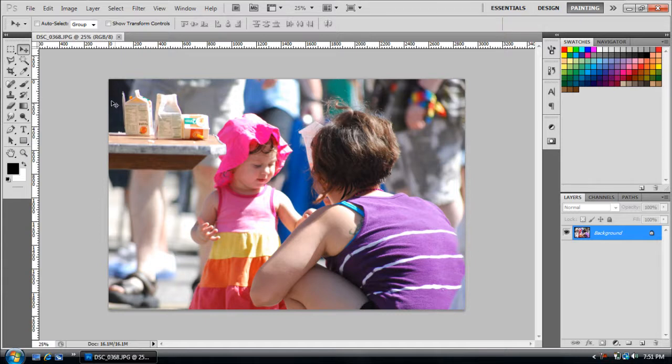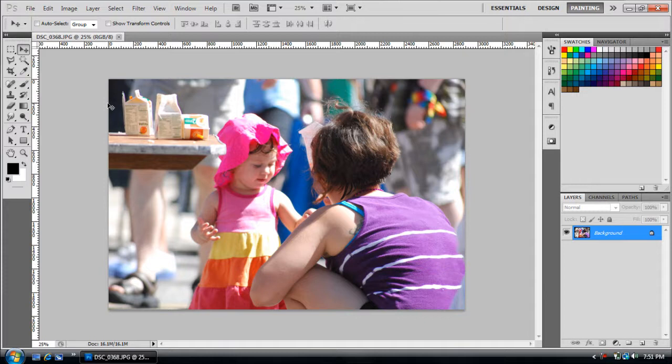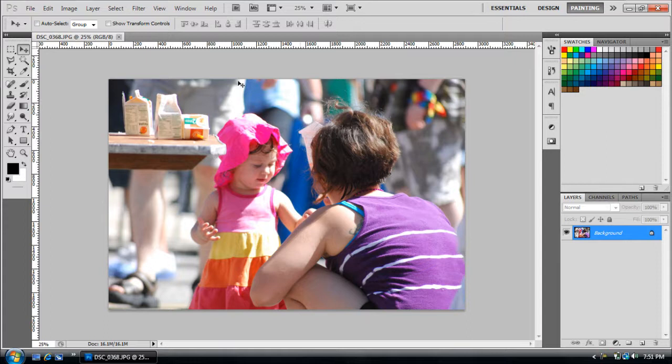I'll show you how to make pictures look a little better than they should, well not than they should, but better than most people's would because you want yours to be better. This picture was taken with an SLR camera, that's why it looks really good.